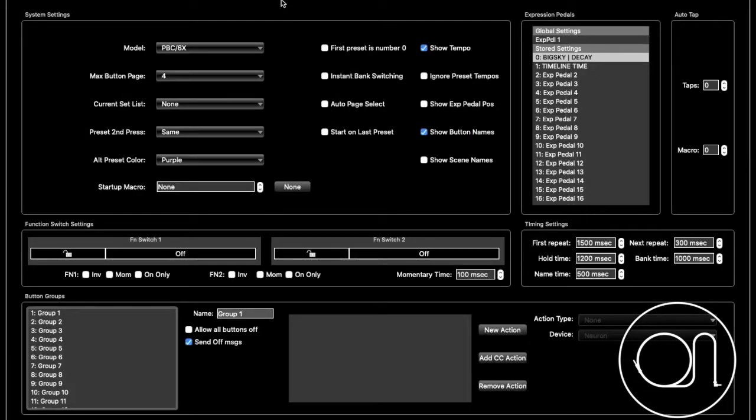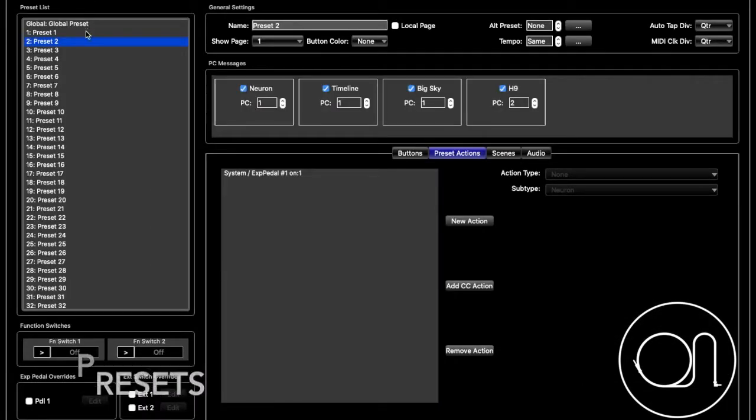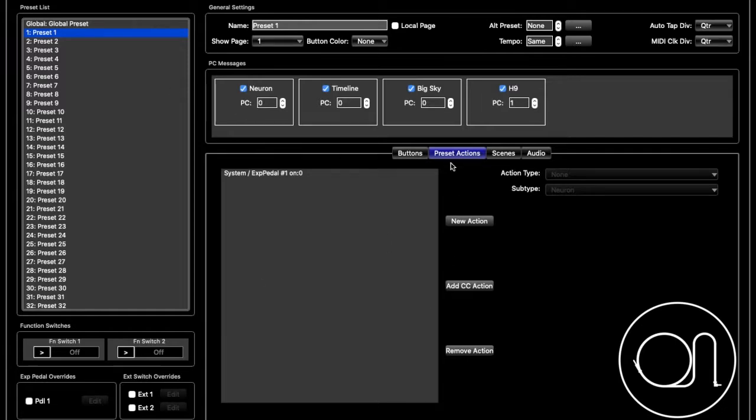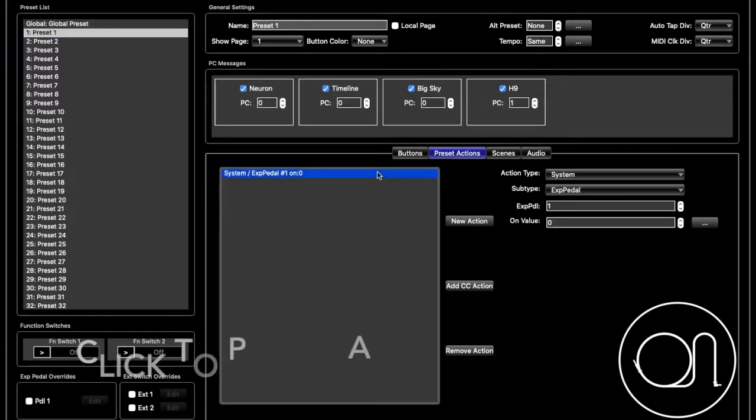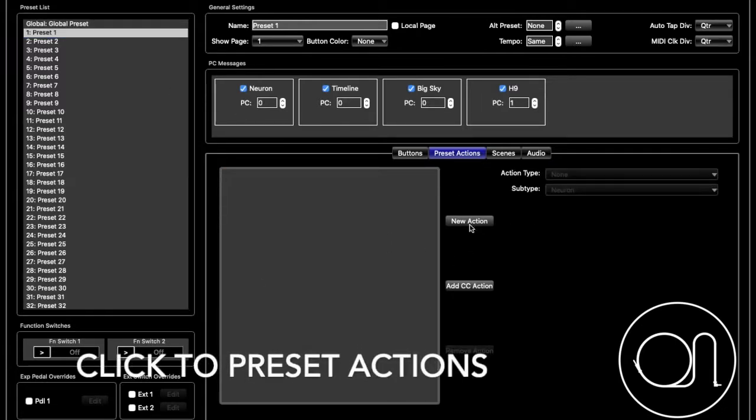Once that's done, you're going to go up to your Presets page. Preset 1, I've already done it, but basically the way it works, and I'll do it again, is you click New Action.